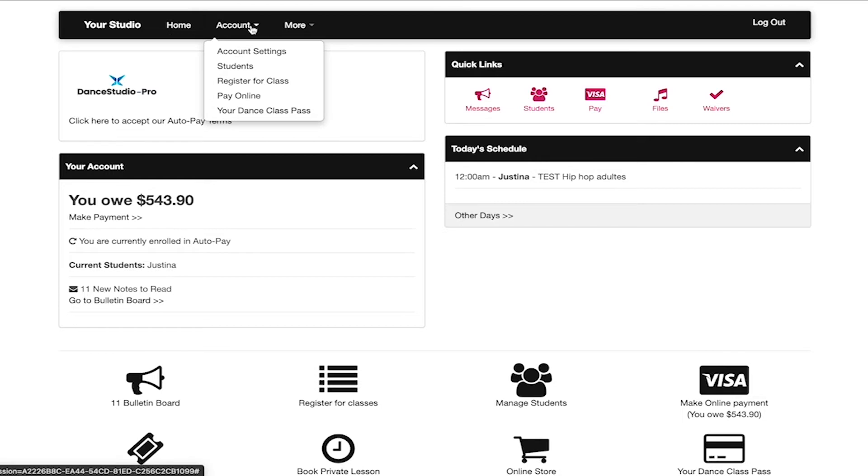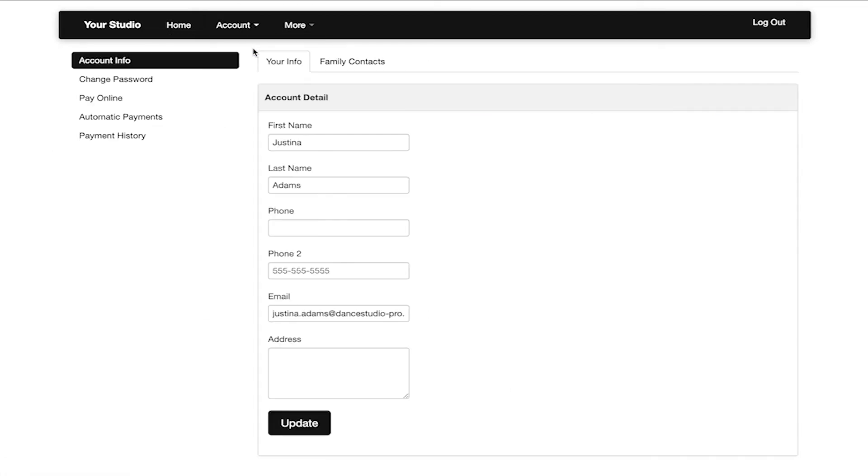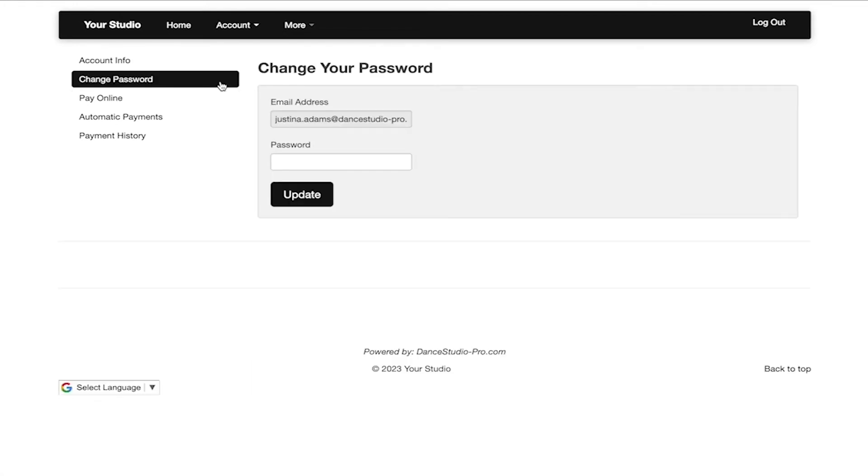When accessing account settings, you are able to update any personal information on the account info page. When clicking on change password on the left side menu, you are able to adjust your saved password.